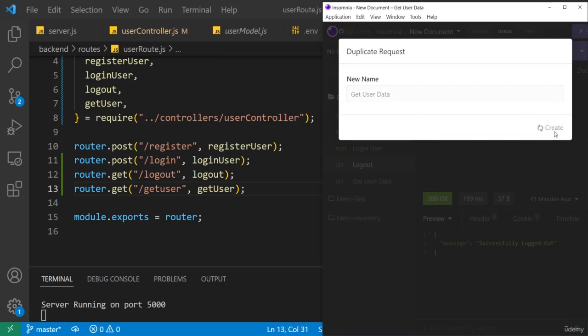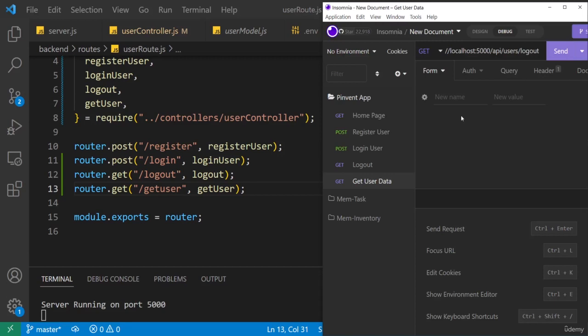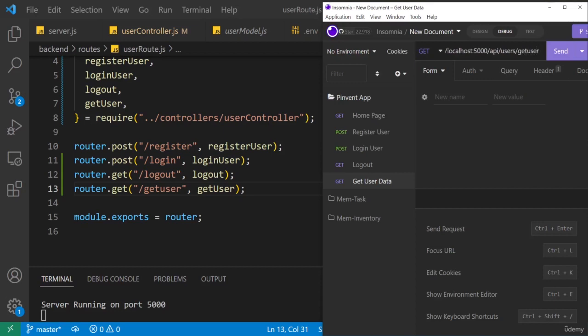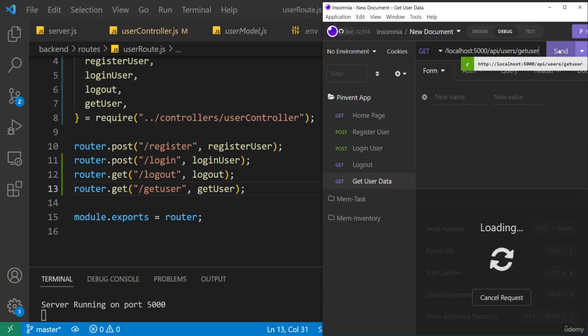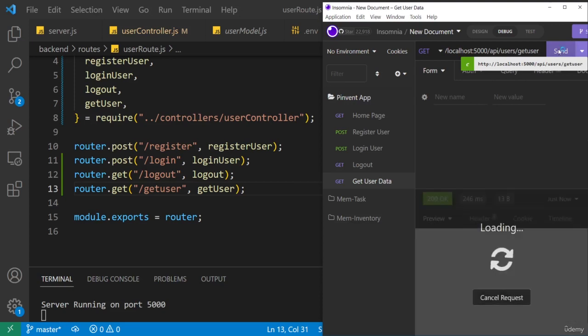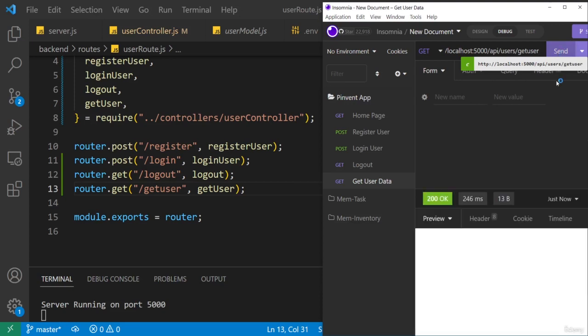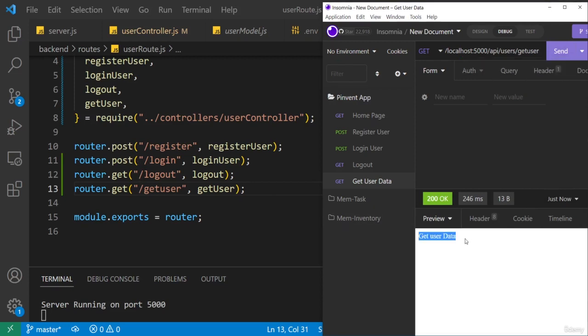And then I'll just create that. Okay, remember it's a GET route but the URL is going to end with get user. All right, so fingers crossed, let's go ahead and test, send. 200 okay, and shortly we should get our text that says get user data. So we've successfully set up this route.